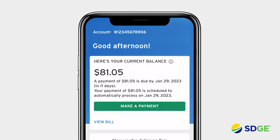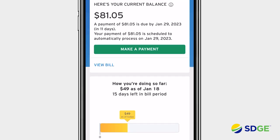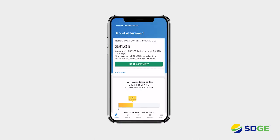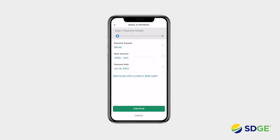Once logged in, you'll see five main tabs at the bottom of the screen. Let's start with the Home tab, where you can view key account information at a glance, like your current balance. The Make a Payment button makes it easy to schedule a payment securely.